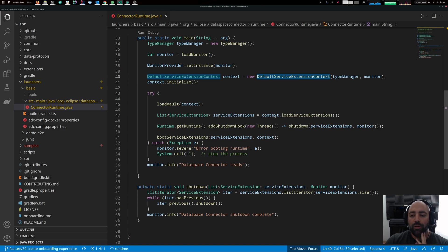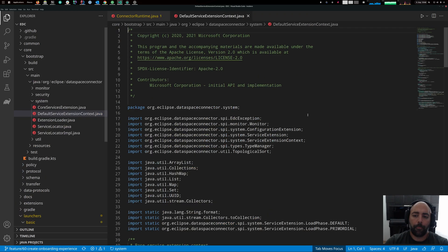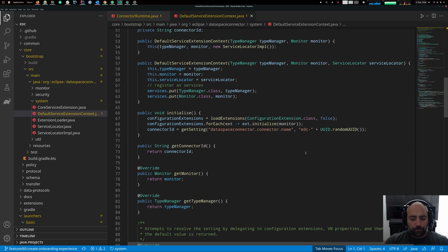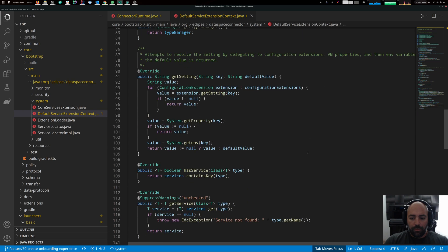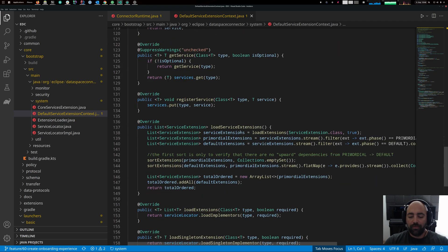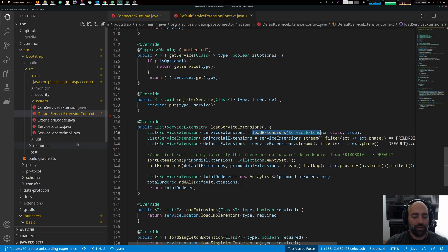This context has a method called loadServiceExtensions — let's open it up. There it is. It loads all the implementors of the ServiceExtension interface by going through the special files I mentioned.